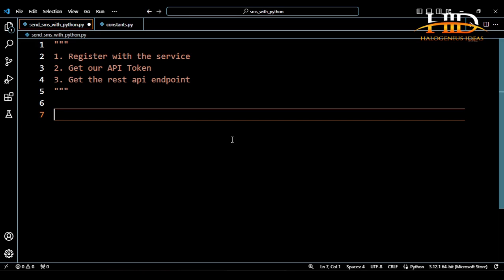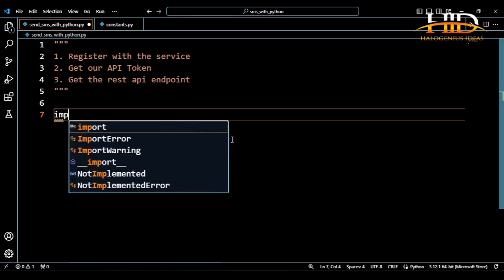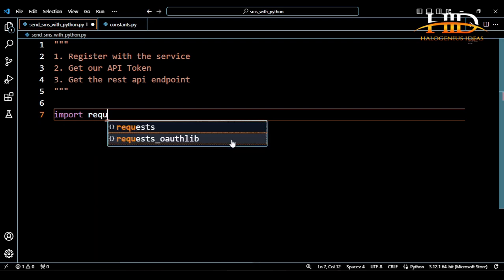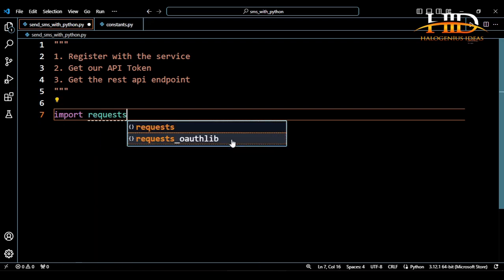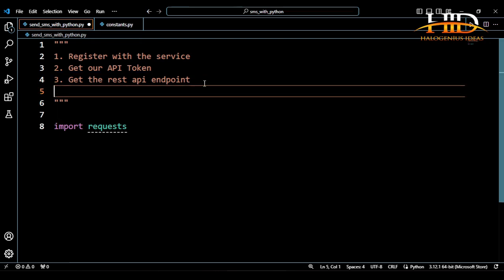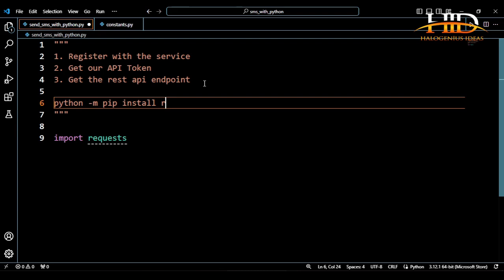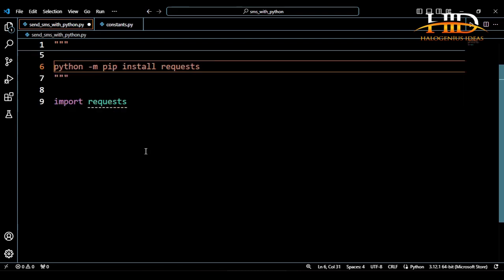The first thing we want to do is to import requests. If you don't have requests installed on your device, you can just run python -m pip install requests, and this will get requests installed on your device.